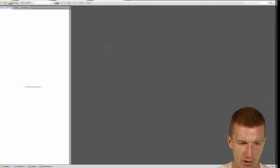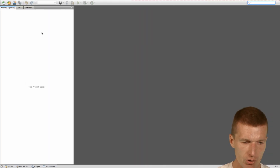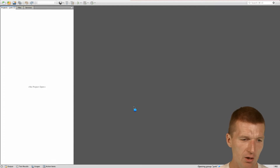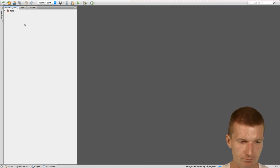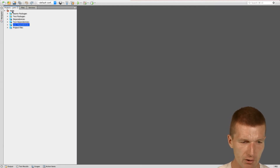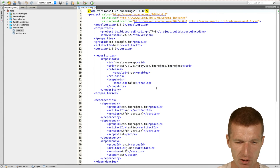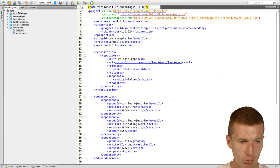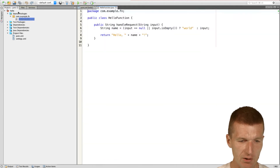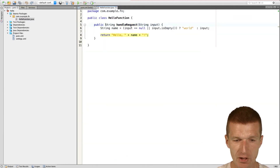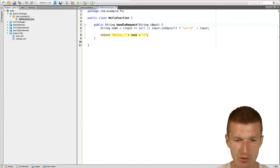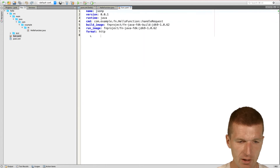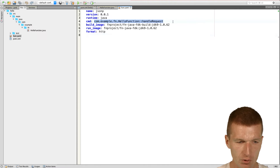So it's created. We can switch to the IDE and because it's just a Maven project, I can just open and look at that. What happened is it created a simple standalone Maven project with a function acting as a facade. So handle request is going to be invoked by the runtime, and there is a func.yaml which points to the method.